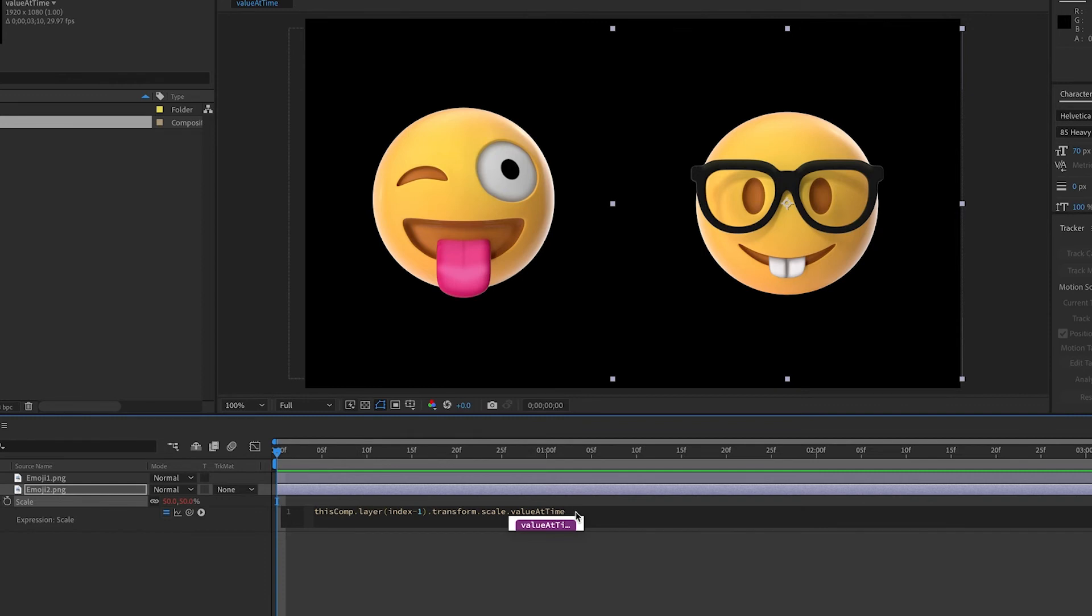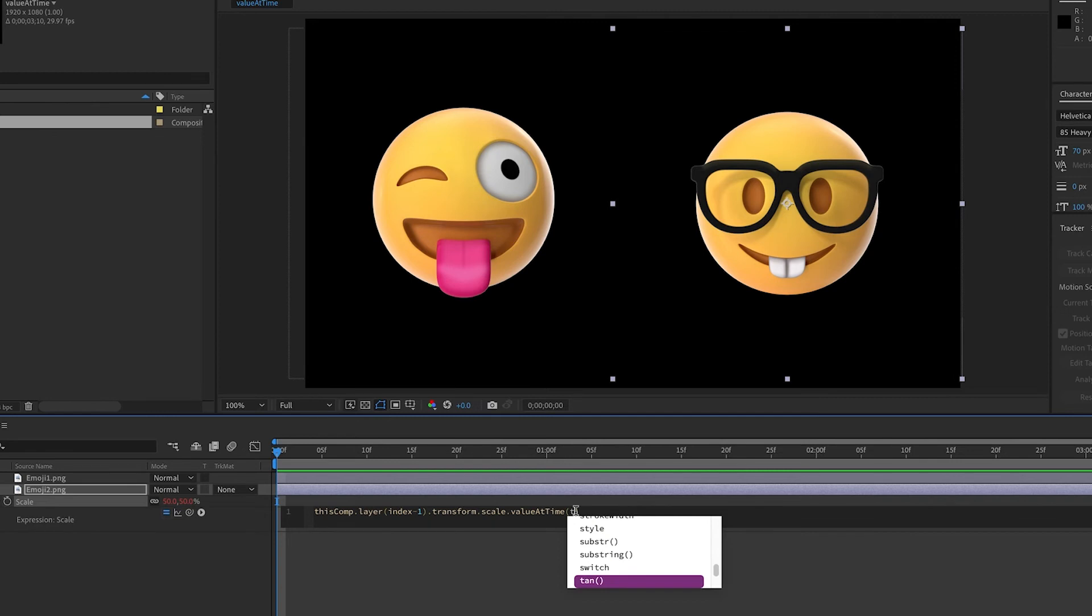So in parentheses, we can type time, which will be the current time, but then minus point two, or whatever delay we want. So if you want a point two second delay, we would type minus point two.